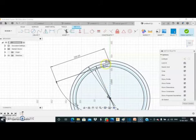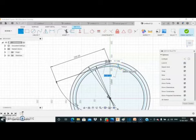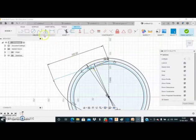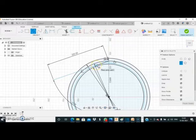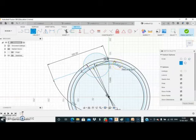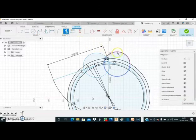Now draw a line that passes through this point and is tangent to this circle. First select the tangent constraint, then select the line command. Place the first point here, and as you move your cursor on the circle, a tangent sign will appear on your screen — place the second point there. Then draw another circle that passes through this point, with this point as the center. I am creating one more circle, placing the center here, passing through this point on the pitch circle.